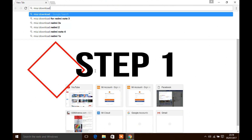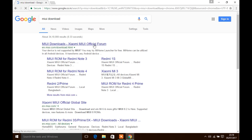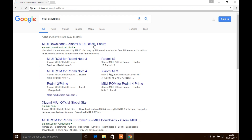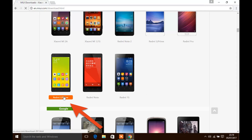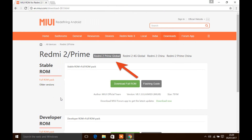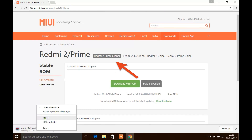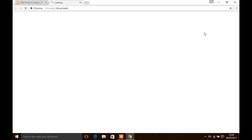Step 1: Download the file whose link will be given in the description, or just go to the official MI site and select your Redmi 2 Prime. Select the Redmi 2 Prime global stable ROM, because only this ROM has VoLTE support. Once you have downloaded it, go to Step 2.